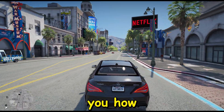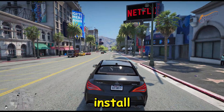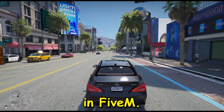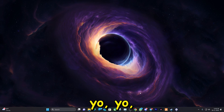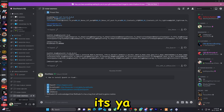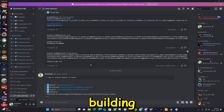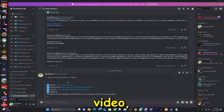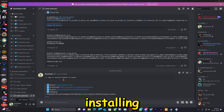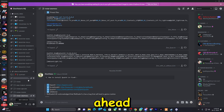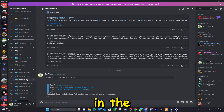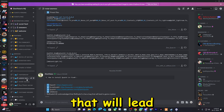In this video I will show you how you can download and install QuantV in FiveM. It's your boy Xeno in the building, and in this video we're going to be installing QuantV in FiveM.